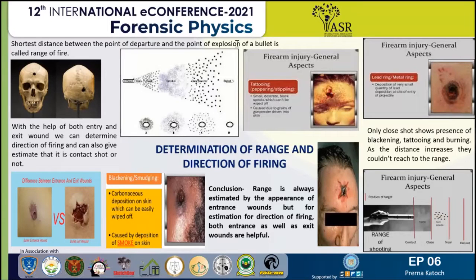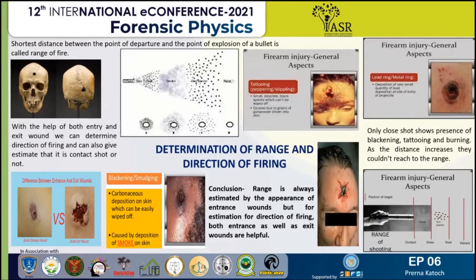Good afternoon, everyone. My name is Pradhakar Doach and I am a forensic science graduate, right now doing my master's in forensic science from Delhi University. My topic of presentation is determination of range and direction of firing.